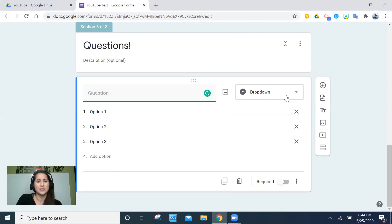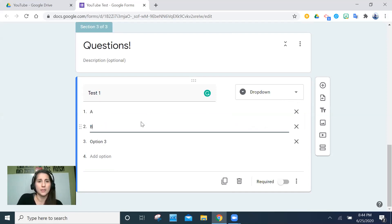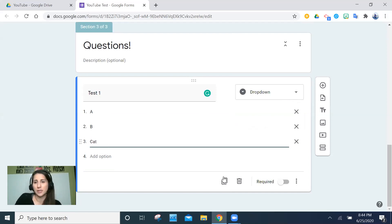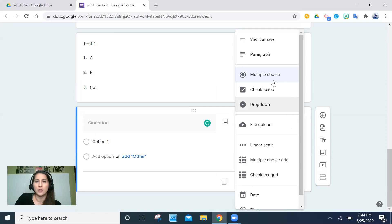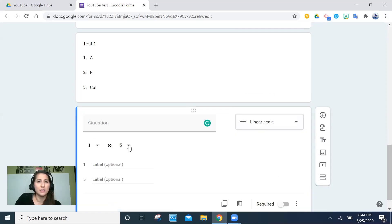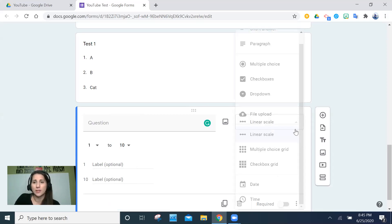Let me add a sample multiple choice question — let's say the options are A, B, and Cat. For any question you can toggle whether it's required or not. There are also linear scales where you can adjust the range — for example, rating attitude on a scale of one to ten from very angry to very happy. It's a great question type for subjective responses.